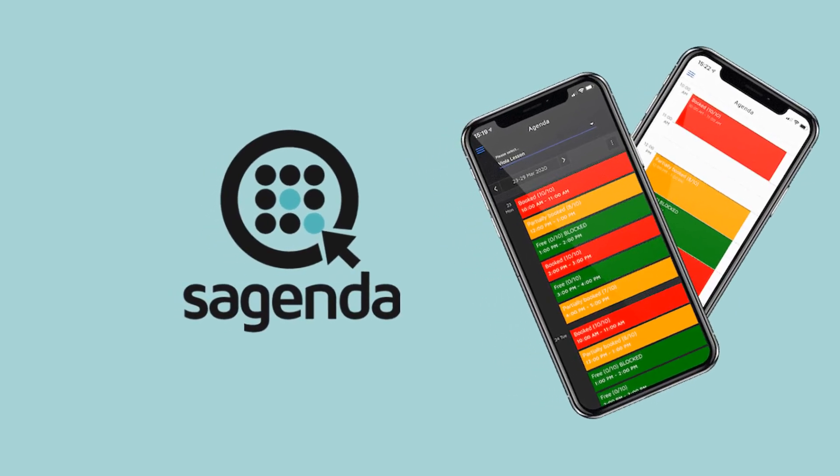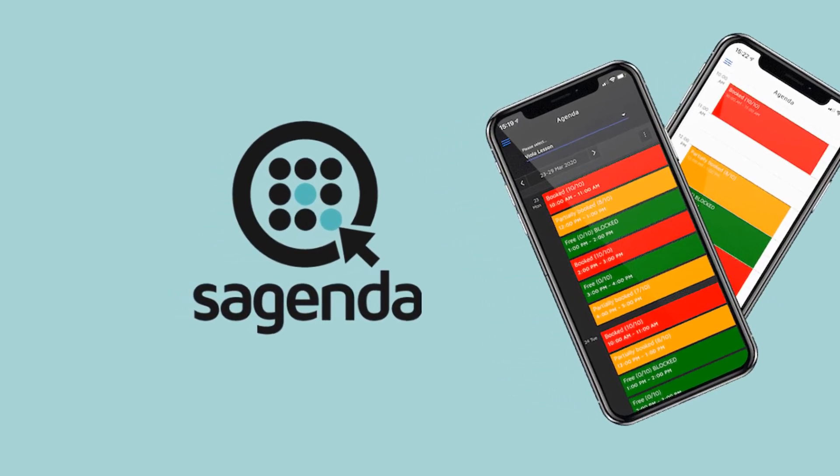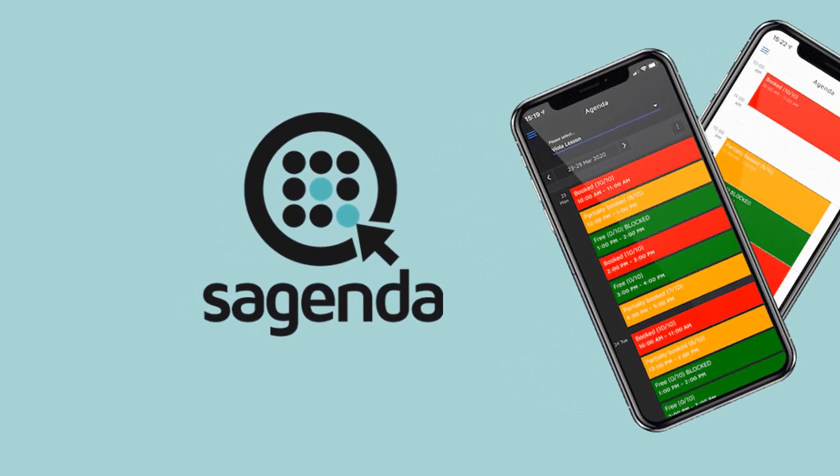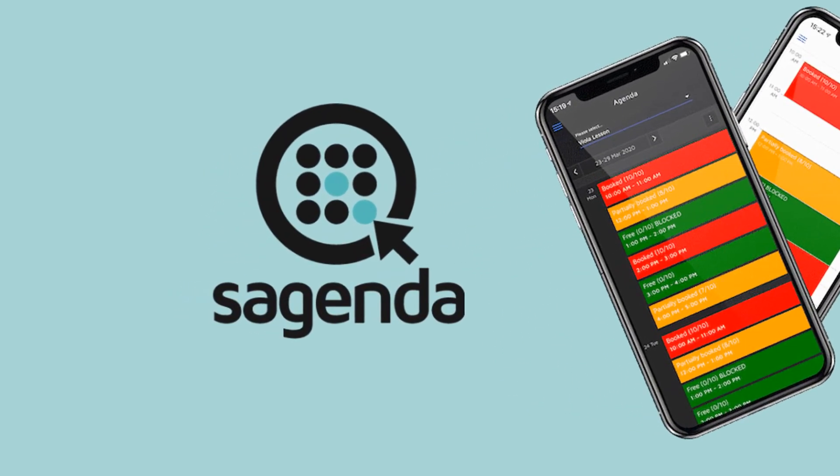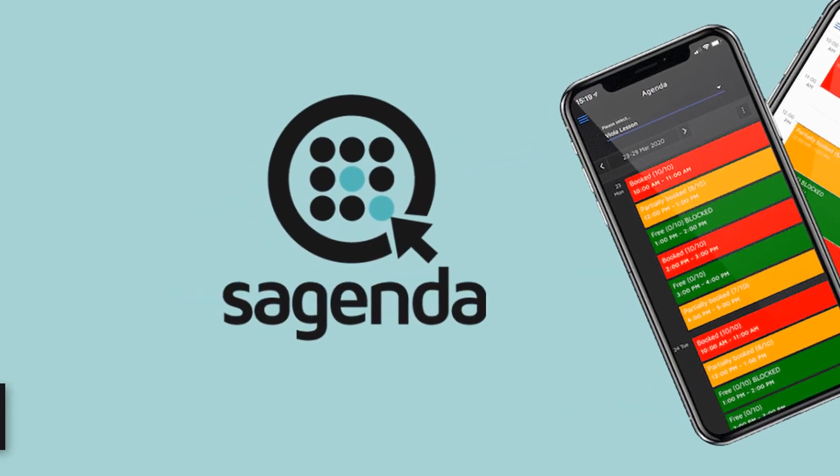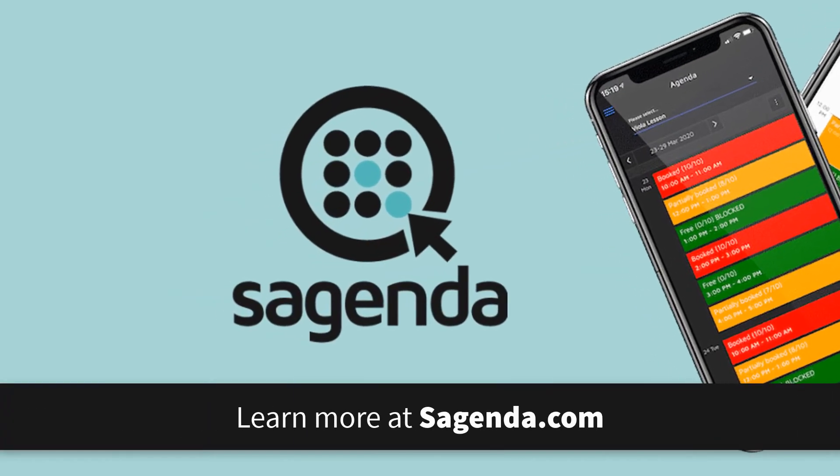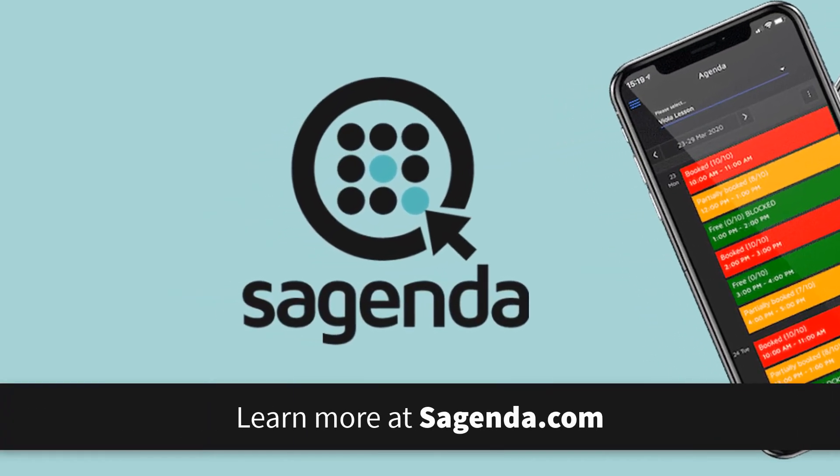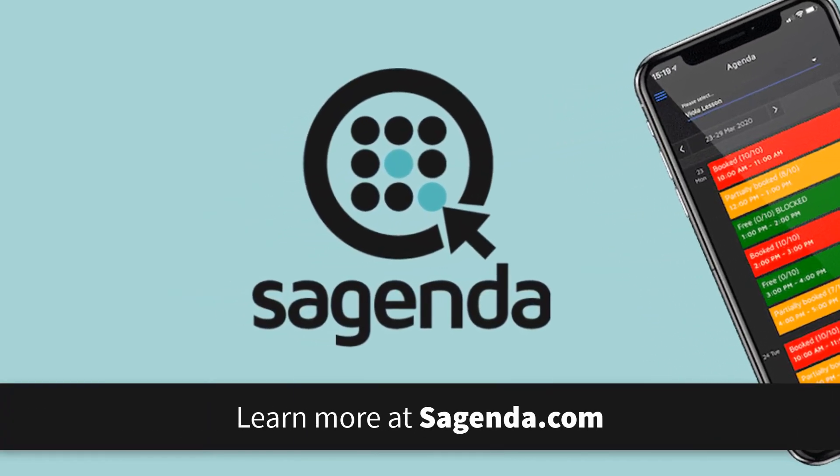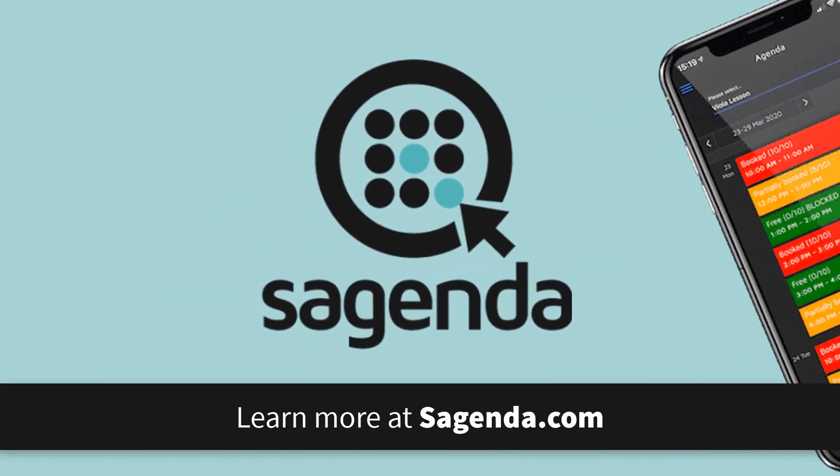This video is sponsored by Sagenda. Sagenda takes care of your booking schedule so you never lose track of your appointments. Learn more at sagenda.com.